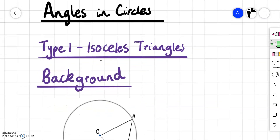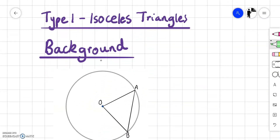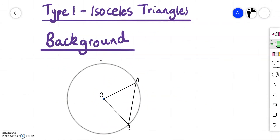So type 1, we're going to look at isosceles triangles. For today's lesson I recommend you have something like a ruler to draw straight lines and something to draw circles with — whether that be a coin, but preferably something bigger like round the edge of a can would be quite helpful.